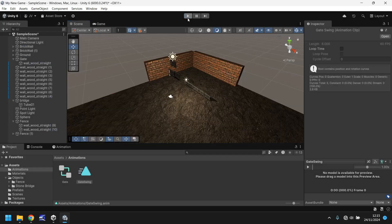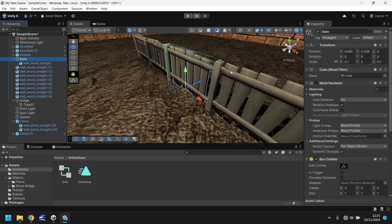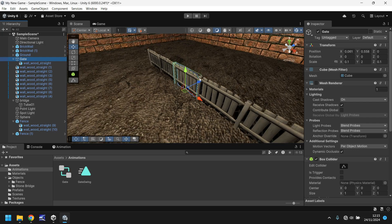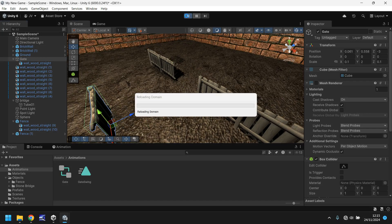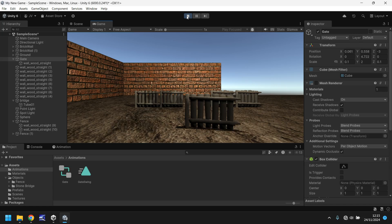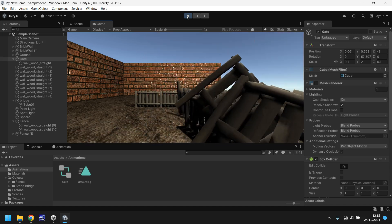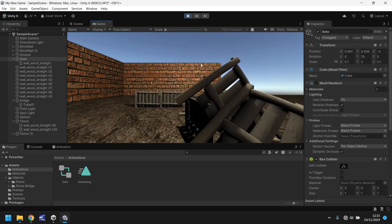Again, if you do want it to repeat, you would just make sure loop time is ticked. So the animation works perfectly as intended. If I zoom in and if I move the gate out to maybe there and press play once again, it will animate in that position.